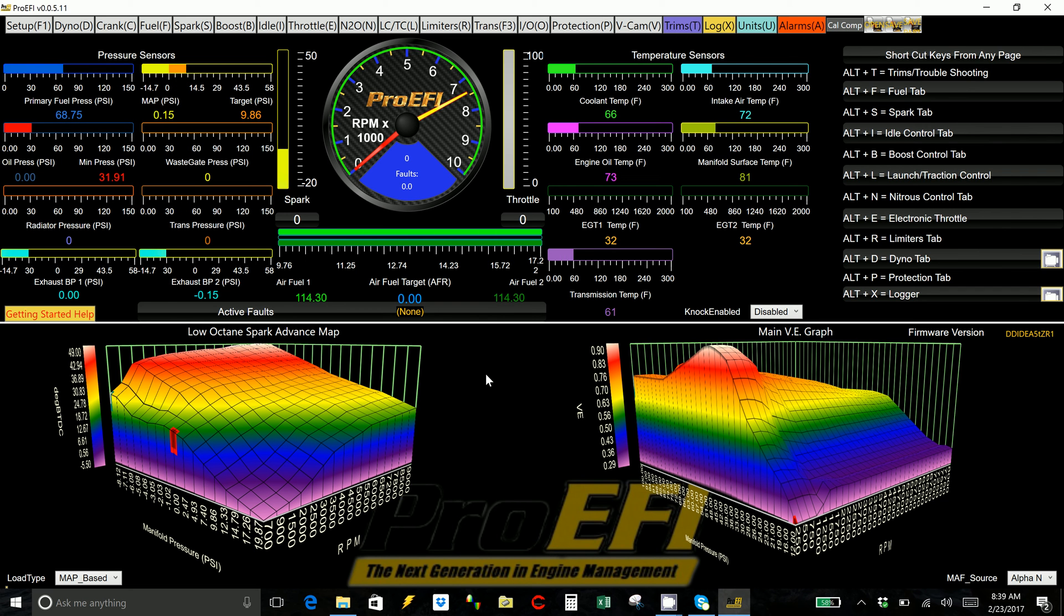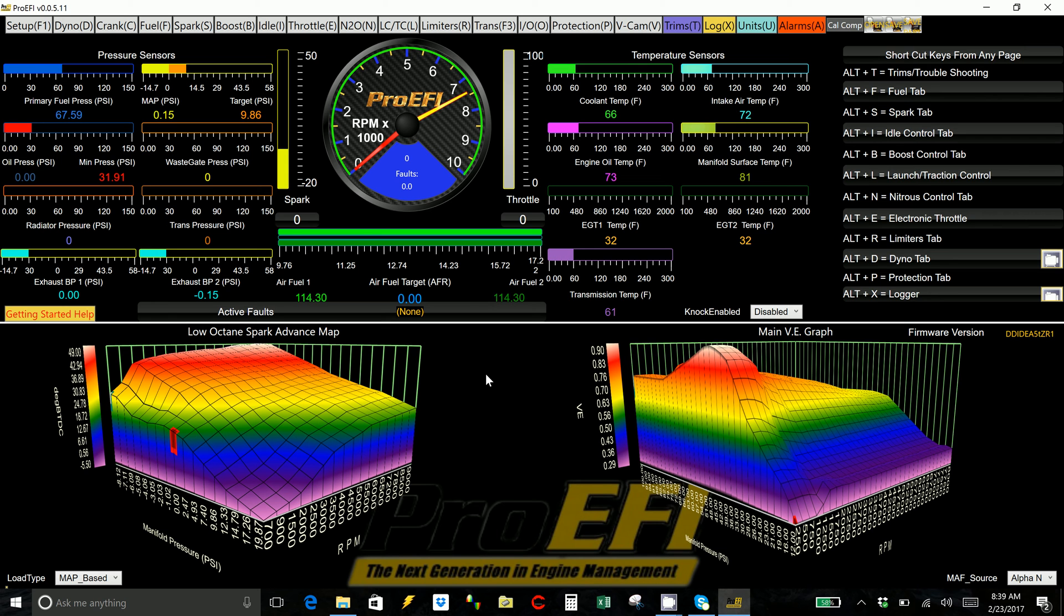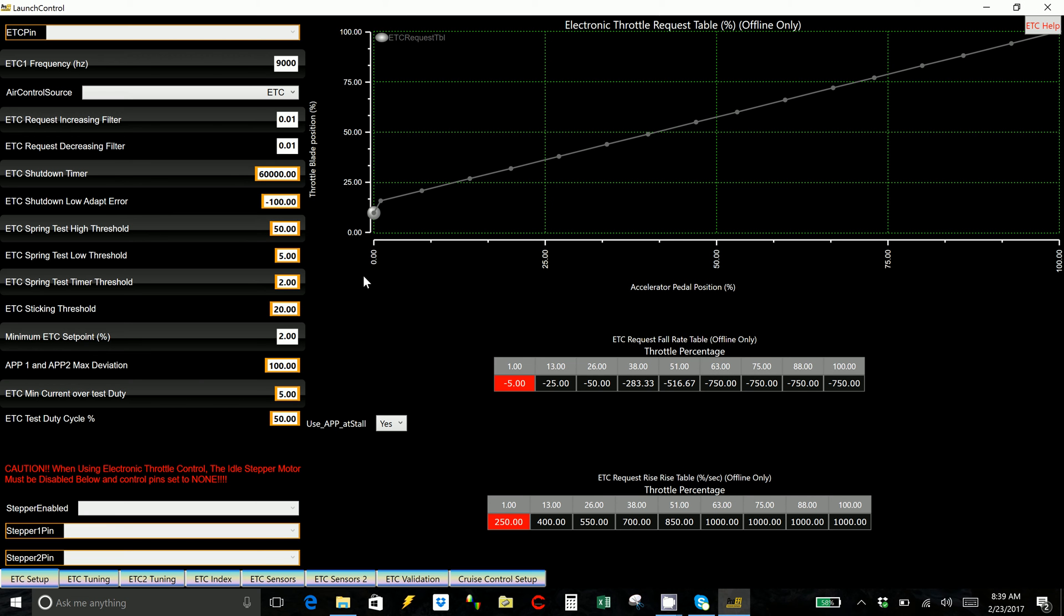We're going to do a video on setting up the electronic throttle control in the ProEFI. It's a fairly simple task. You don't really need to worry about messing around with the PIDs involved. We just want to make sure that we capture the throttles correctly and then make sure that the DC offset is set up correctly. The base calibration is going to have that stuff already set up.